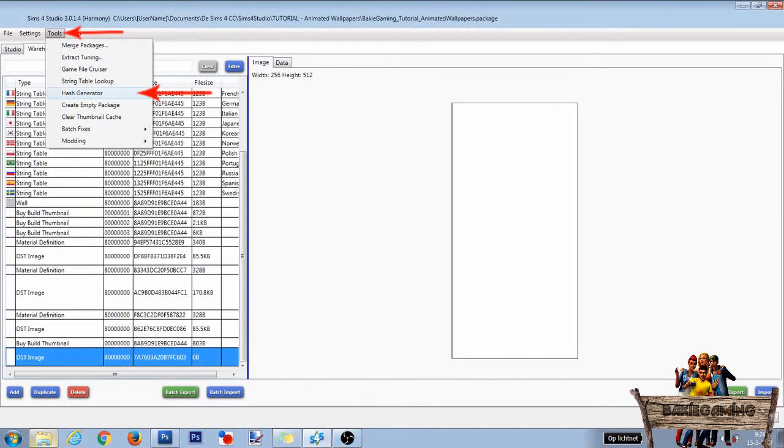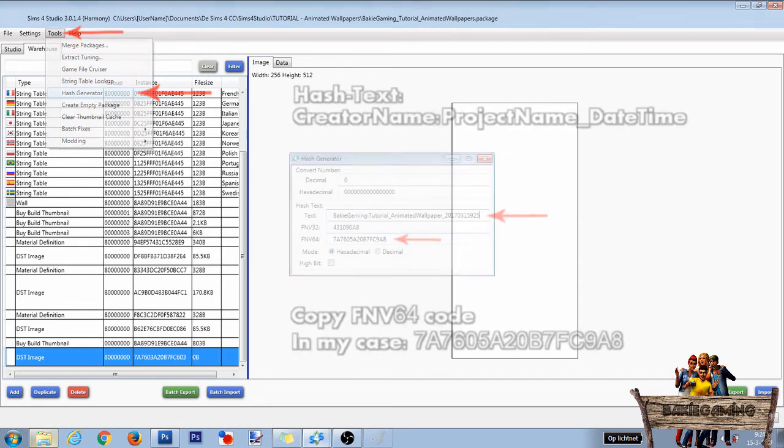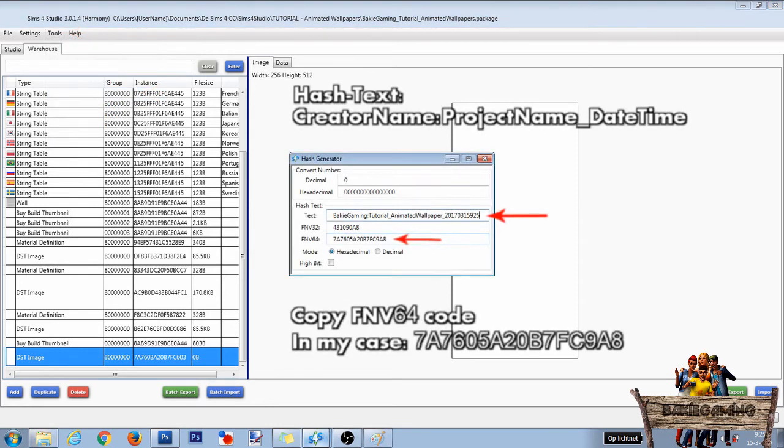A new empty DST image file will appear at the bottom of the warehouse list.